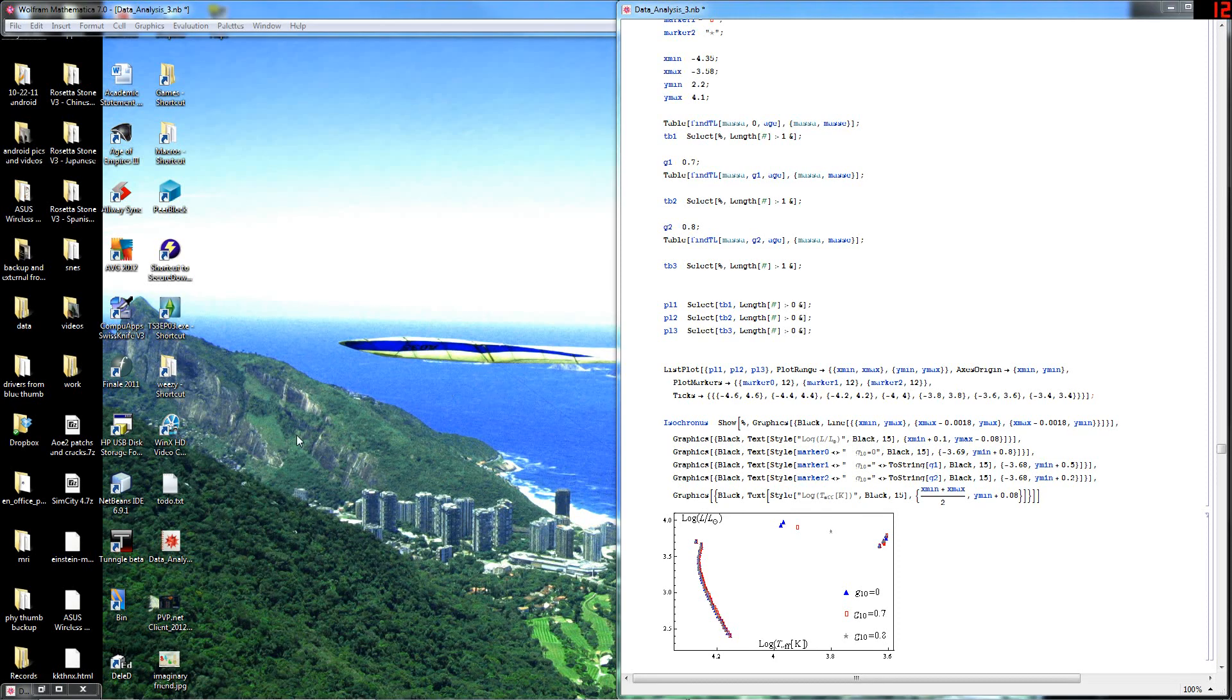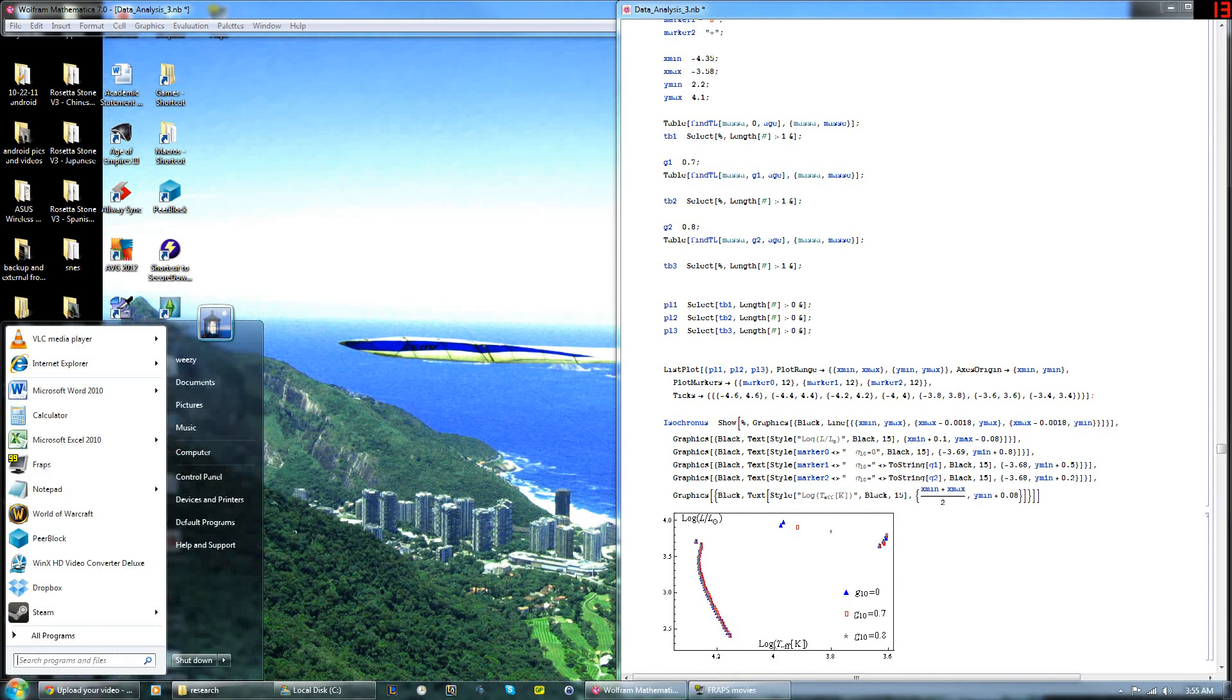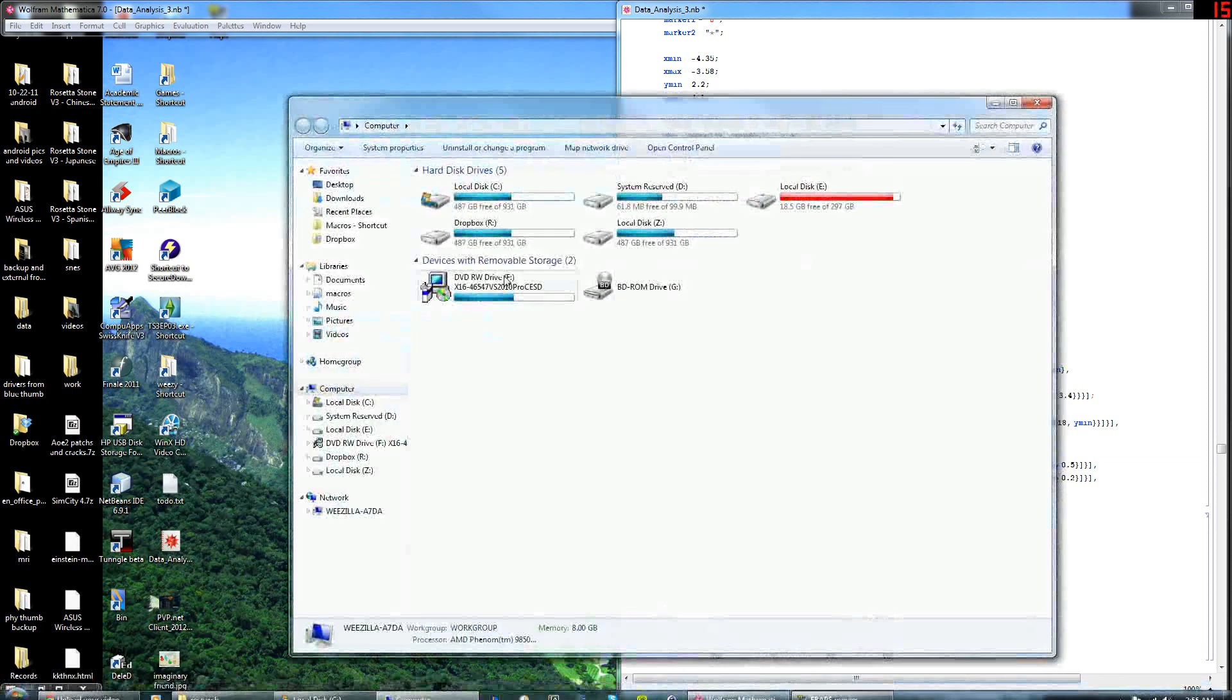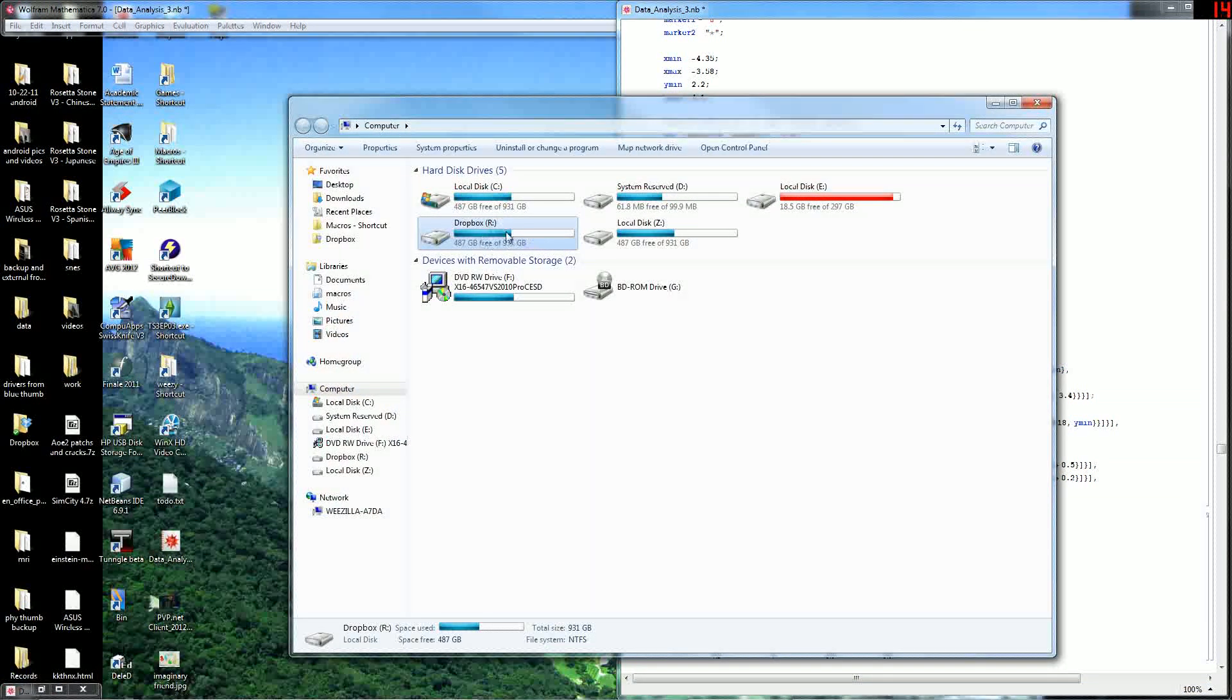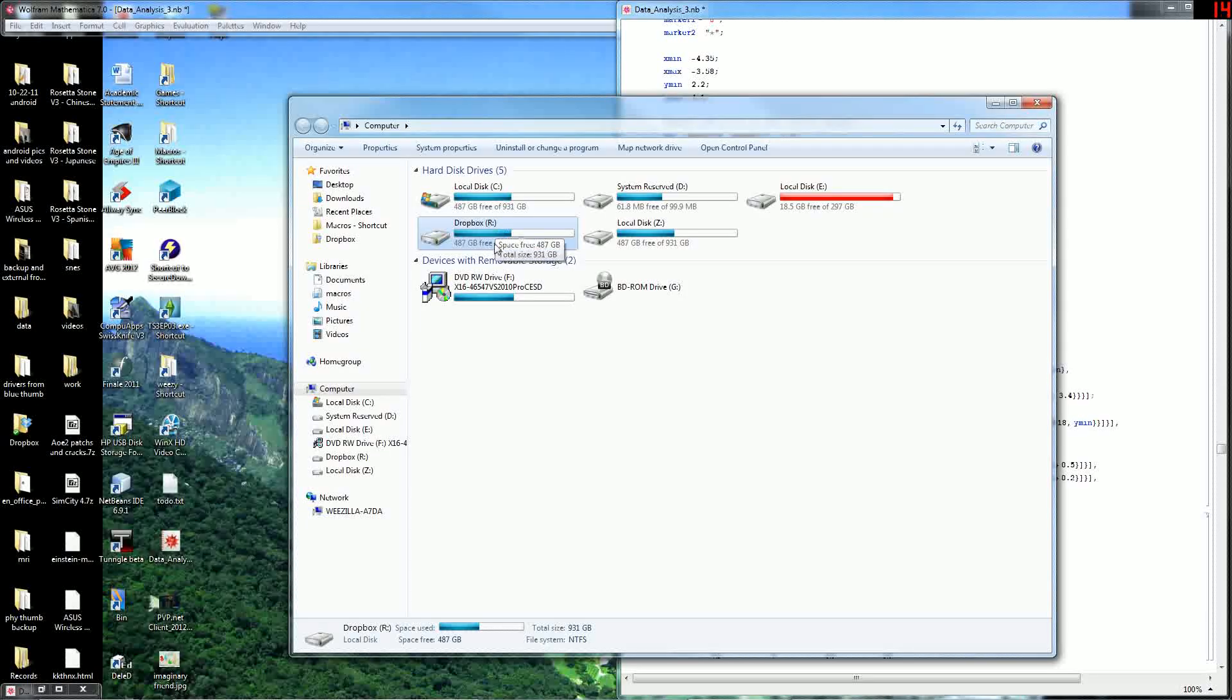Welcome. This video will show you how to add Dropbox to my computer. You can see that my Dropbox is added as a drive letter. Here it's R.